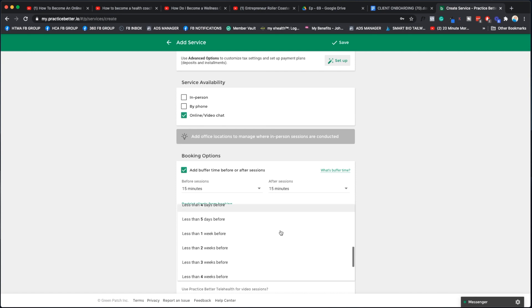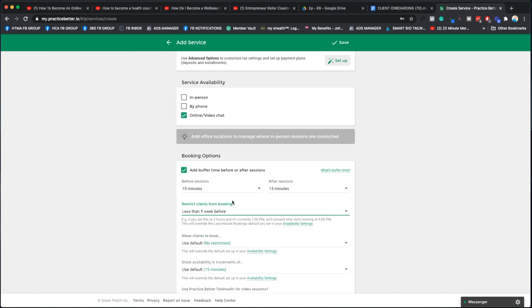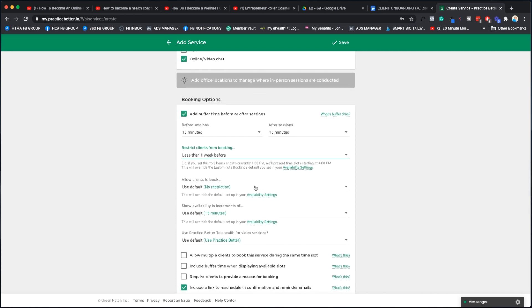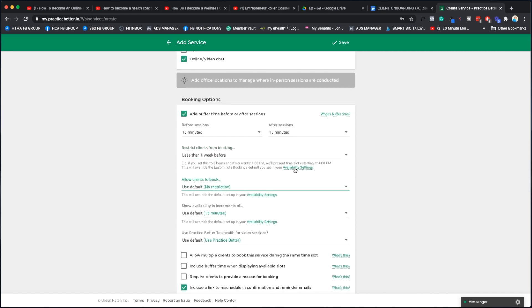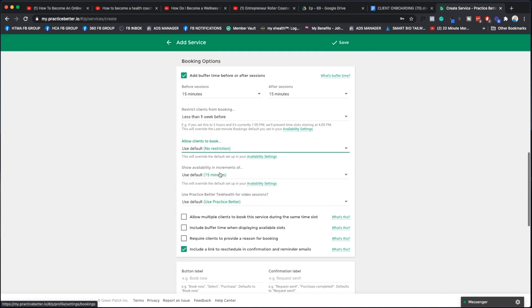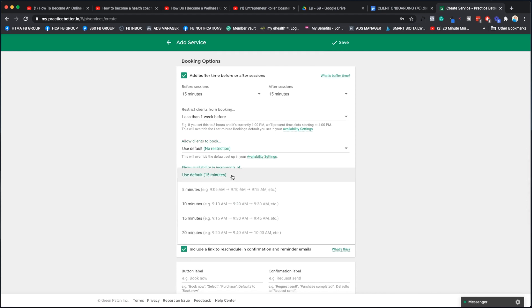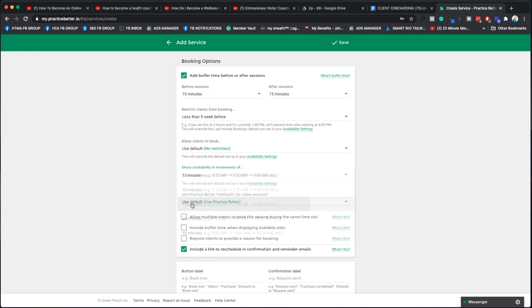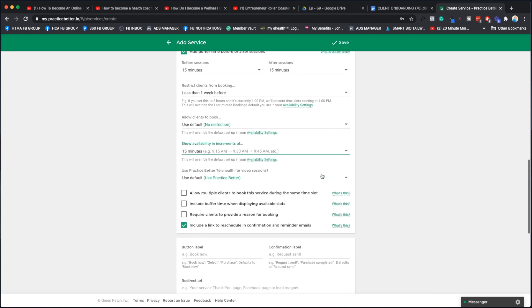How soon do you want them to be able to book with you? I like it to be one week just because that means on Friday, I know what my next week looks like and I know people aren't going to book at the last minute. I just say defaults, that's fine. Do you want people to book in five minute increments? I usually do 15.